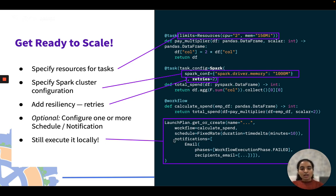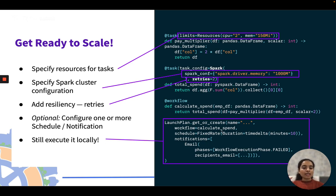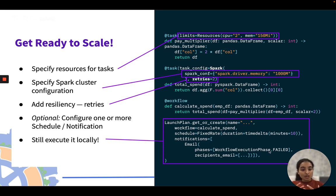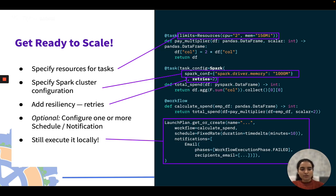You can also create a launch plan — a plan that Flight uses to launch or trigger a workflow. You associate it with a workflow like calculate_spend, set a schedule (e.g., run every 10 minutes), and configure email notifications to a set of recipients if the workflow fails.